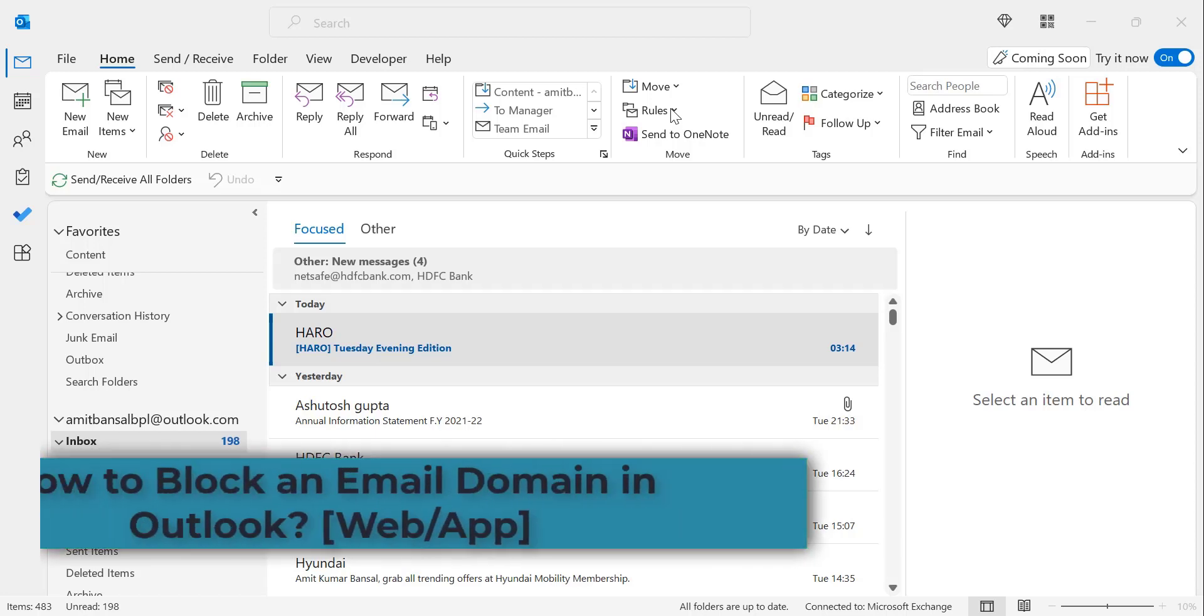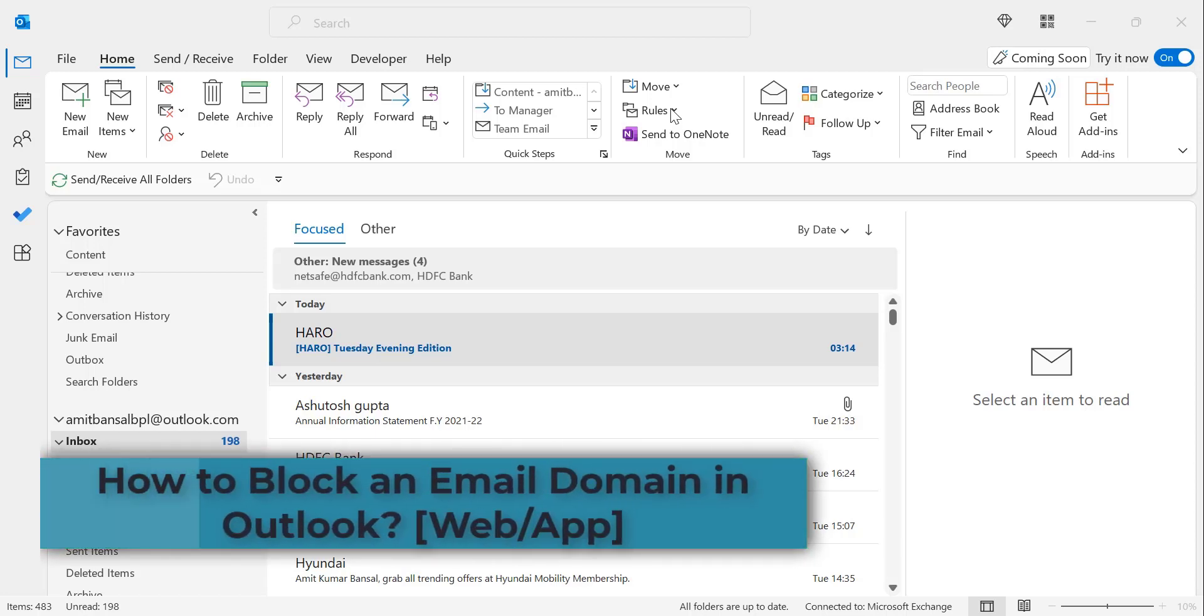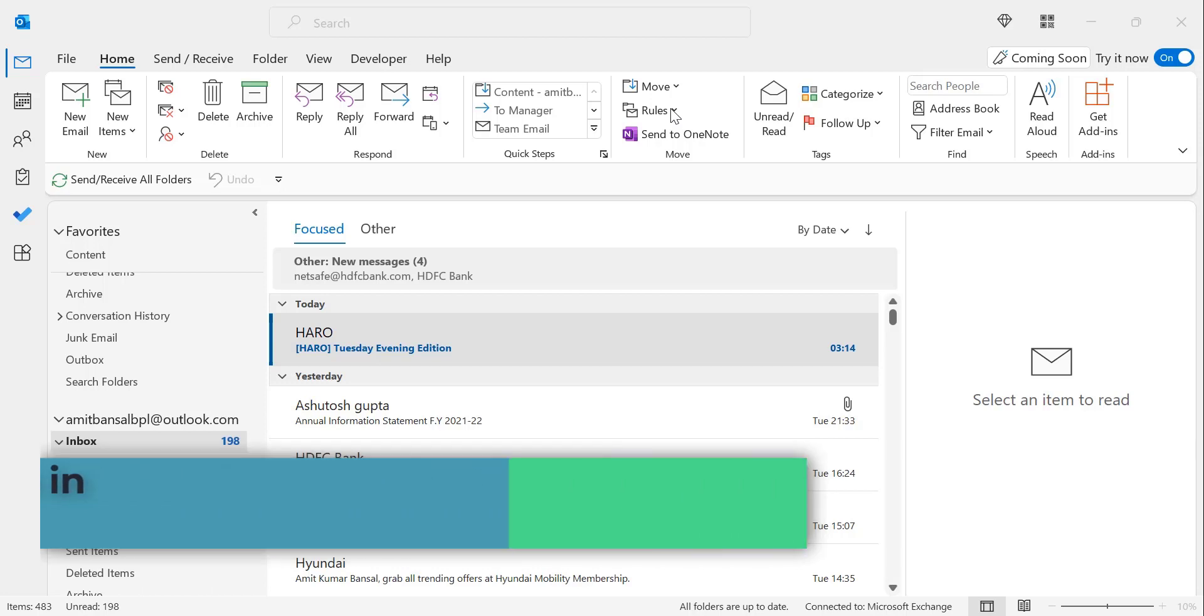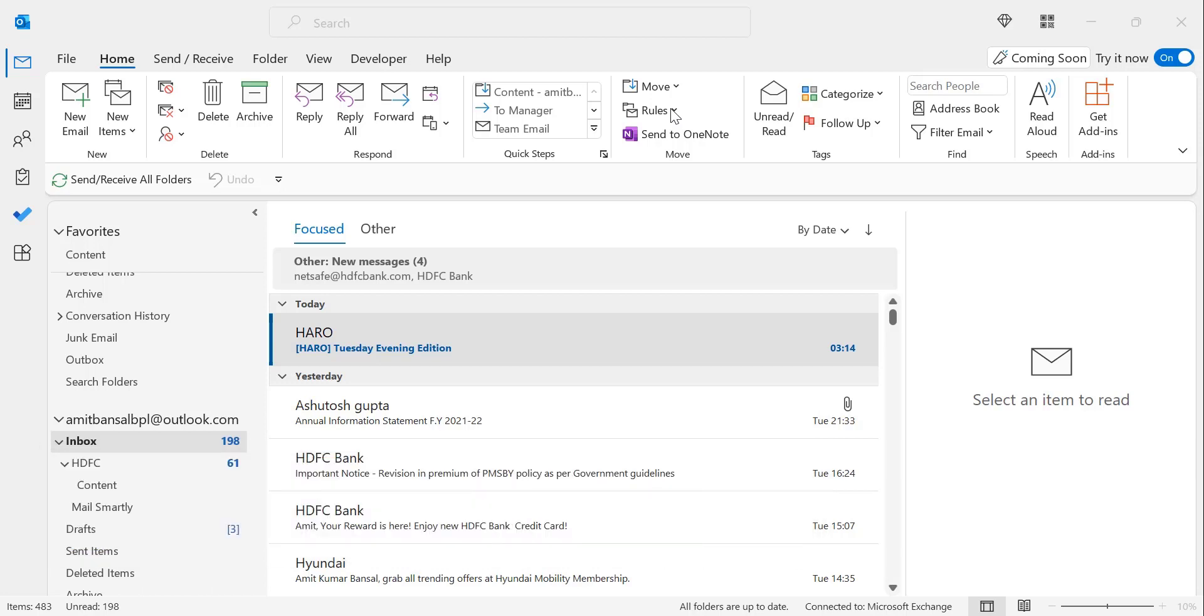Hi there. Welcome to MailSmartly.com channel. Today in this video you will learn step-by-step method how to block an email domain in Outlook application as well as web.